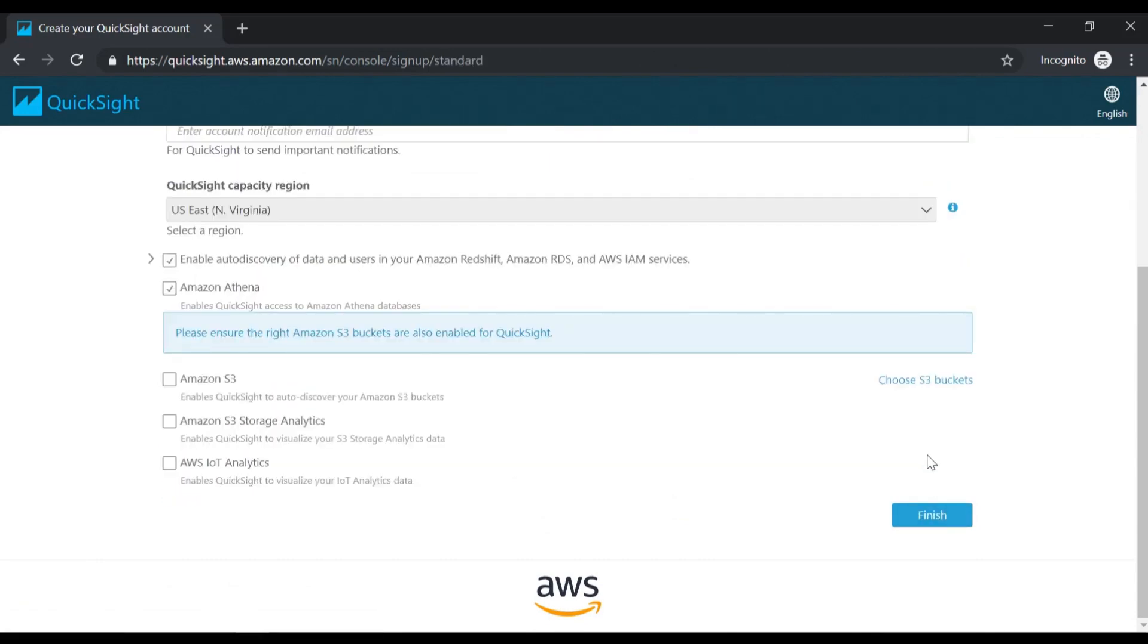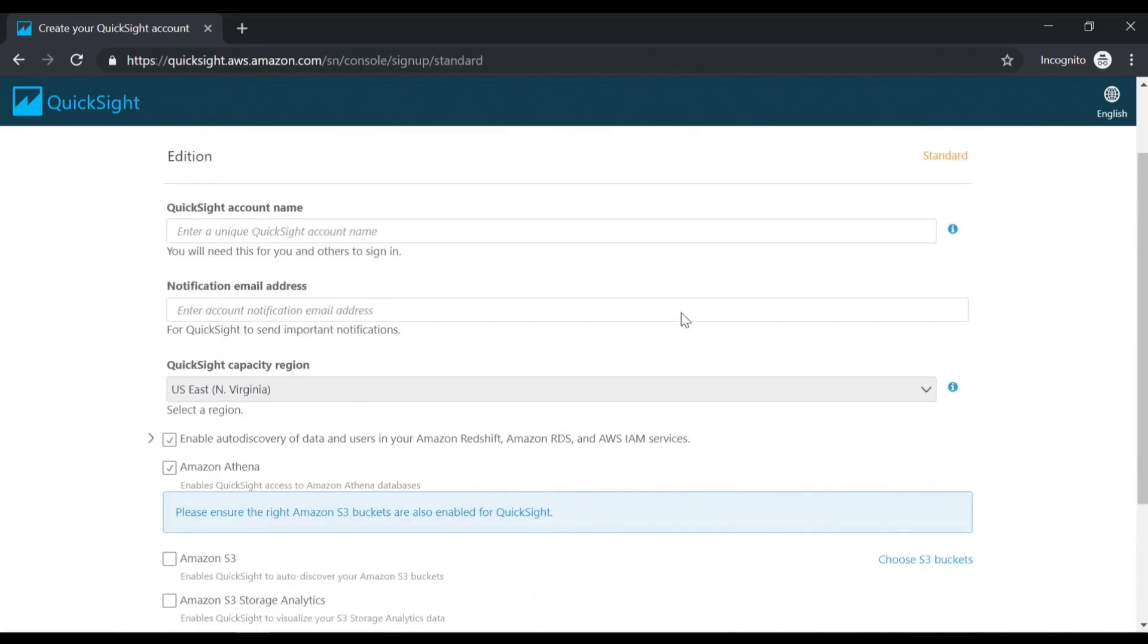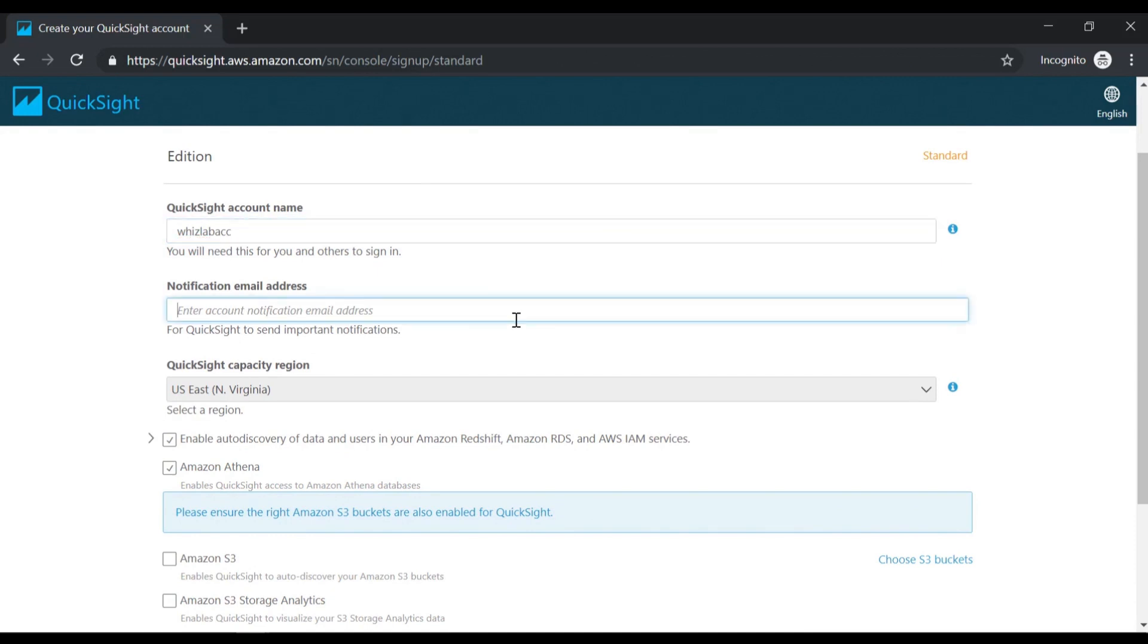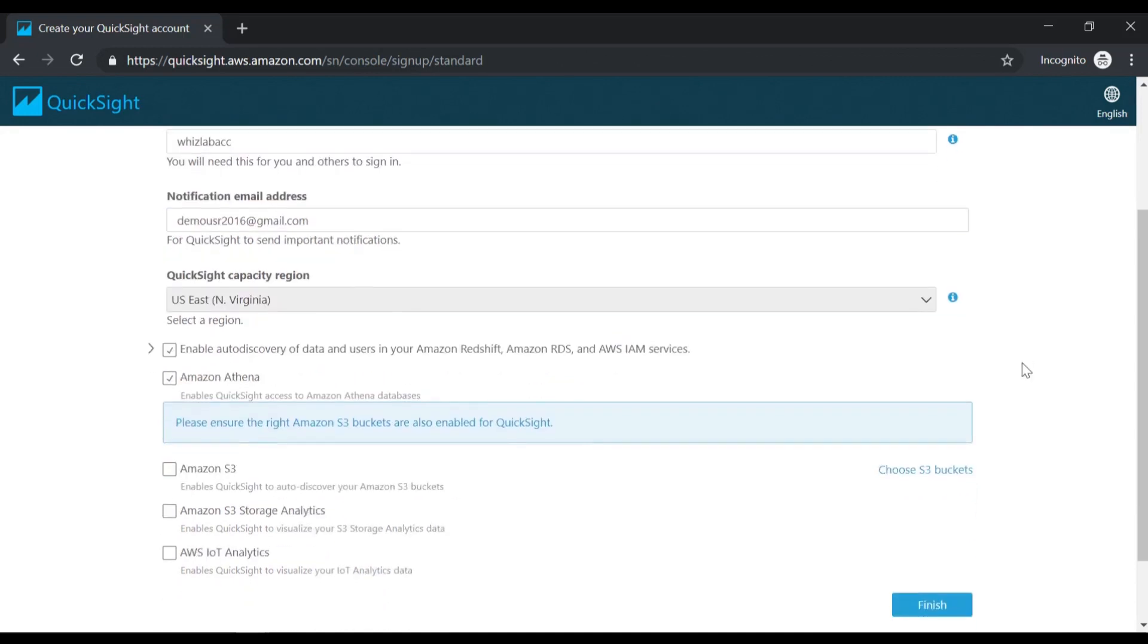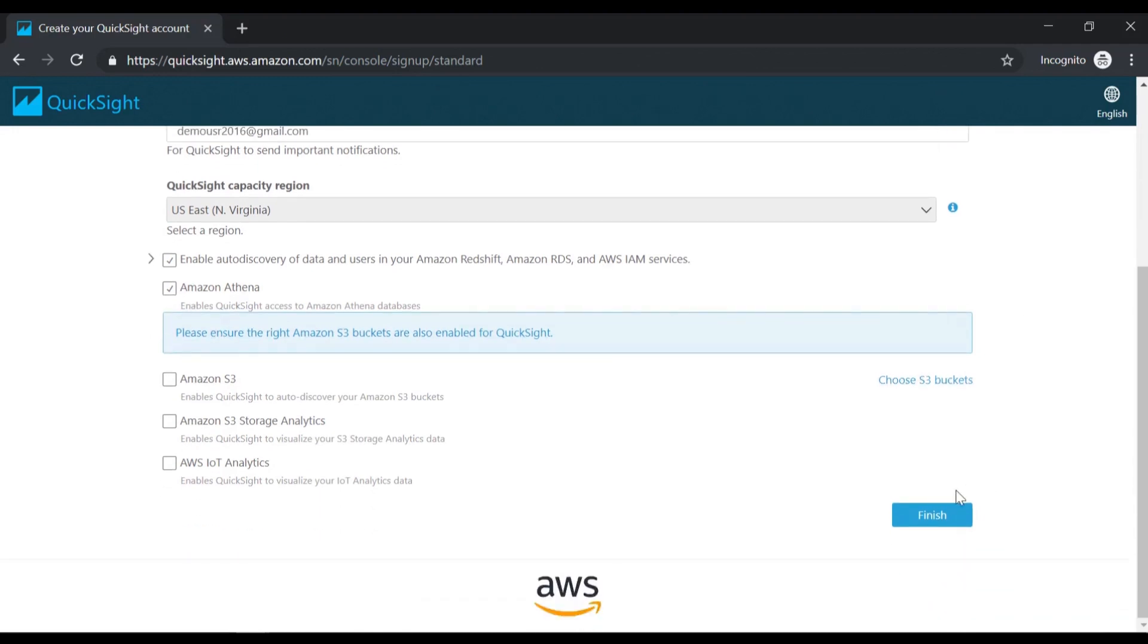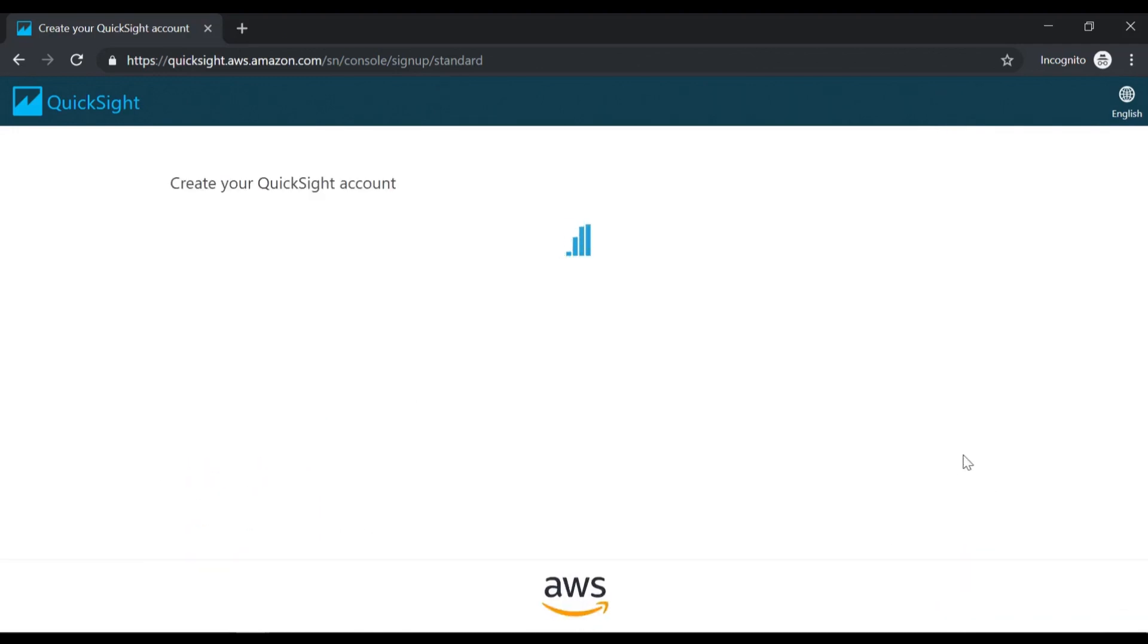Now it will ask us to enter an account name, give a notification email address, and we have our region in place. I'll enable the default region and all of the other default settings, and let me go ahead and click on finish. So now it's creating our QuickSight account.